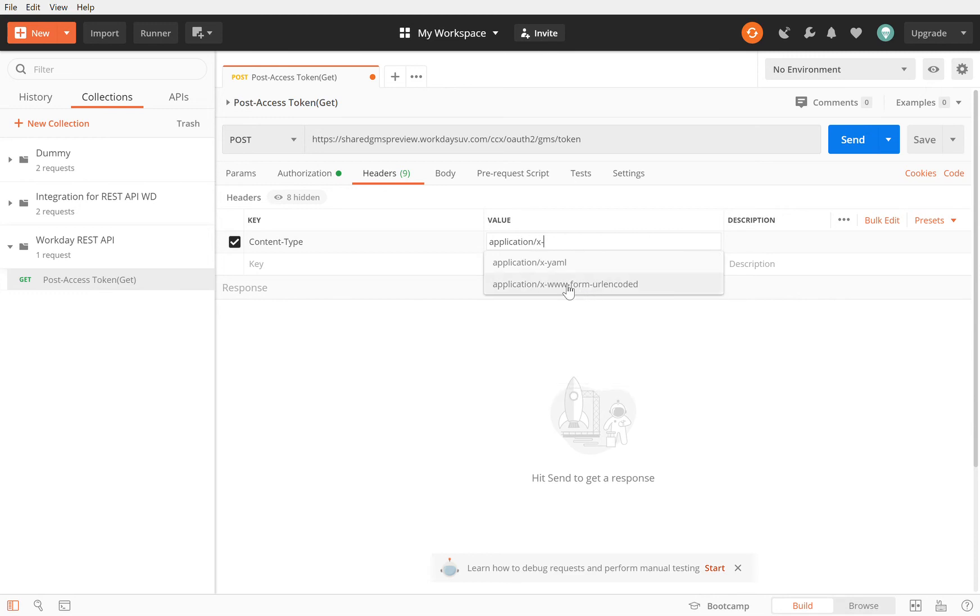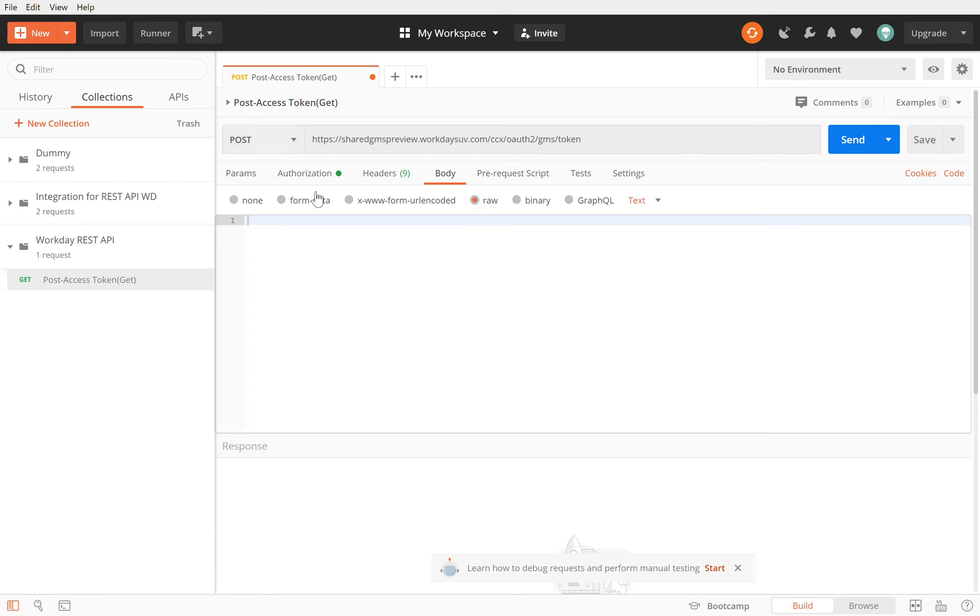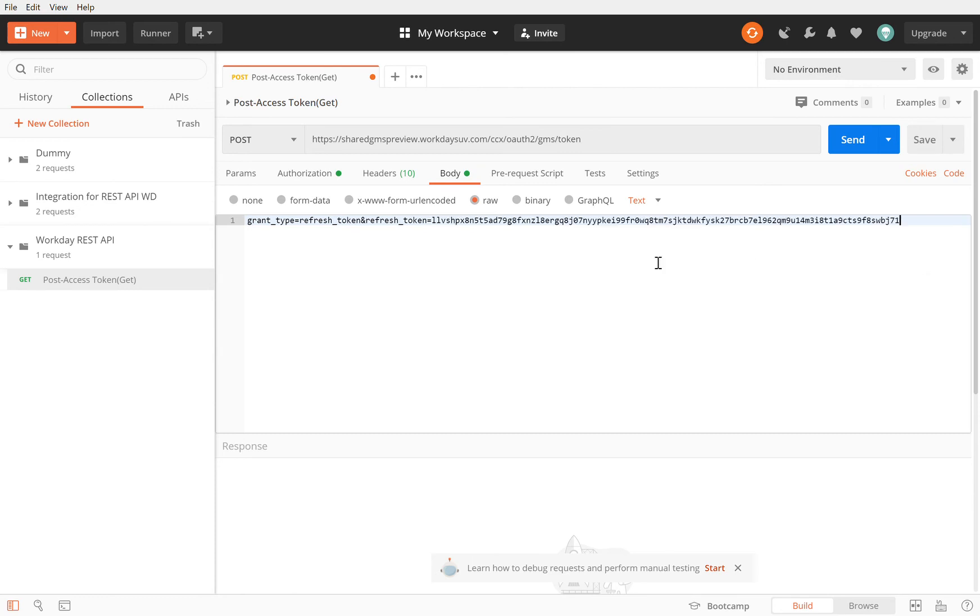Now in the body section you need some data to post because it's a POST. In the POST you need to specify what is the grant type, and the grant type is refresh token. The value of the refresh token, which I also have saved when I was creating my REST API client in Workday, I have my refresh token. I'm going to take that, stick it in here, and I should be good to go when I hit send.